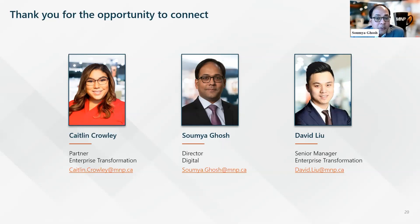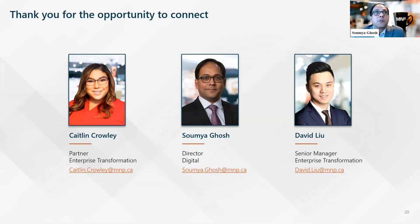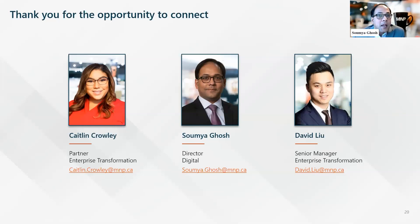Are you aware of any federal or provincial grants that could be coupled with CDAP that cover software, hardware, etc.? The last I heard, the federal government is working with provincial governments to link CDAP with some provincial funding, but I don't have that specific information right now and will get back to you on that.